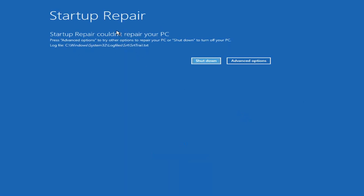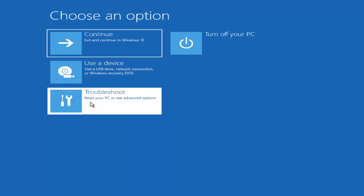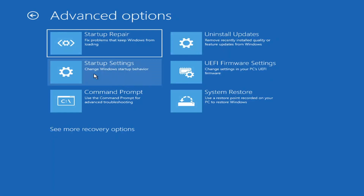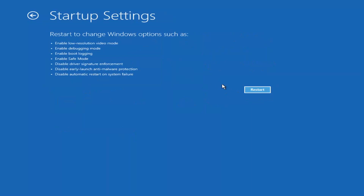So you can see Startup Repair completed — that was our first option we could try. If we go back into Advanced Options and select Troubleshoot, then Advanced Options again, you can access Safe Mode by selecting Startup Settings. Then if you select the Restart button, you have the option to select Safe Mode with Networking, which will show you which key to press — I believe it's the F7 key.